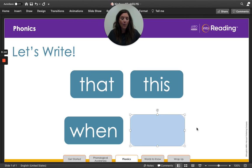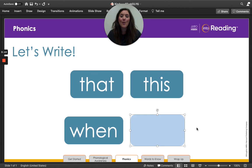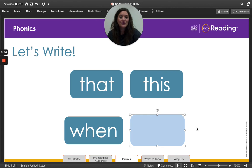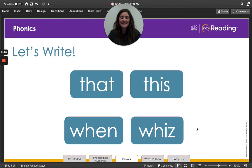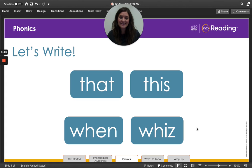All right. What word did we write, friends? Whiz. Now, we're going to spell the word whiz. W-H-I-Z.